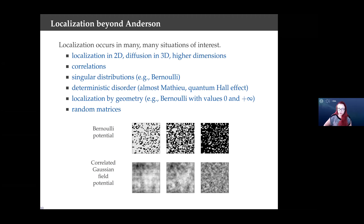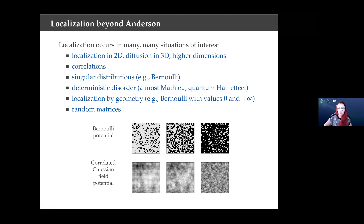As a matter of fact, in the context of this talk, I would like you to take a much more general point of view on localization. Whatever is your favorite definition of Anderson localization — and I promise you there are many — forget it and just take generally a point of view of the study of localized behavior. It could be due to uniform or singular distributions, correlated or uncorrelated potentials, in any dimension, triggered by whatever effects. Because randomness, which is classically associated with Anderson localization, is neither necessary nor sufficient. One example is almost Mathieu operators, which are absolutely deterministic and yet produce an effect very analogous to Anderson localization. Another example is localization by geometry. Another example taking this to the extreme is random matrices.